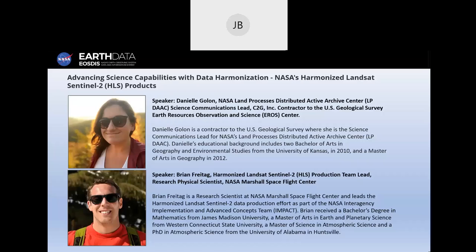To ensure the best audio experience, all participants have been placed in silent mode. If you have any issues or questions, please enter those into the Q&A panel rather than the chat, located on the right side of your screen. Today's webinar is being recorded. The recording will be posted to the NASA Earth Data website and our YouTube channel within a week. I will send an email to all registrants with the recording links and a link to the presentation slide deck.